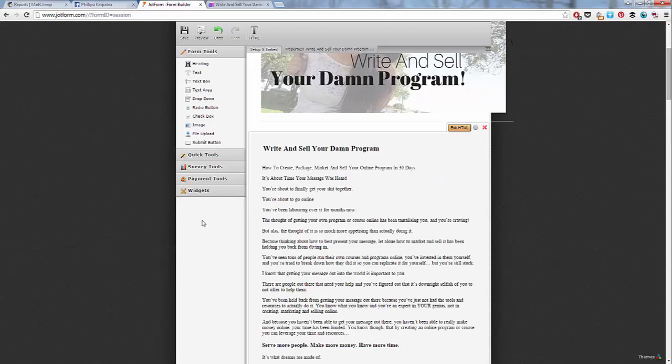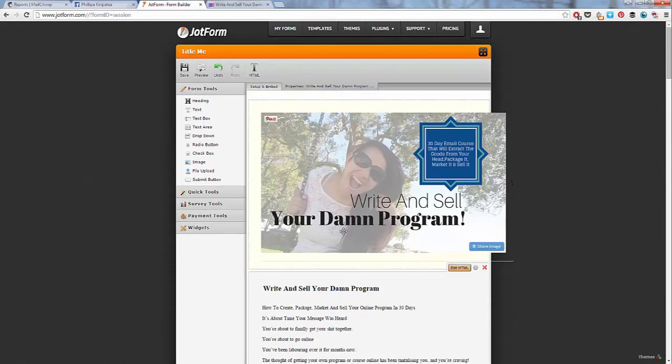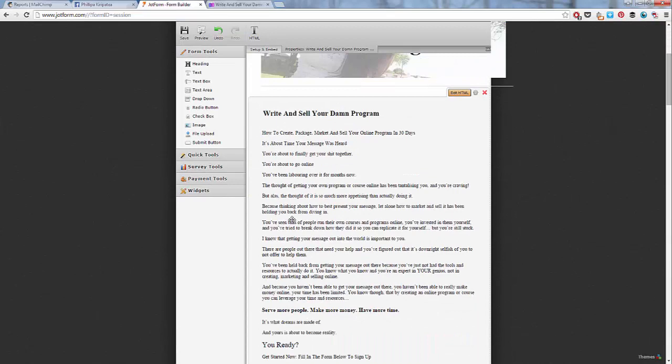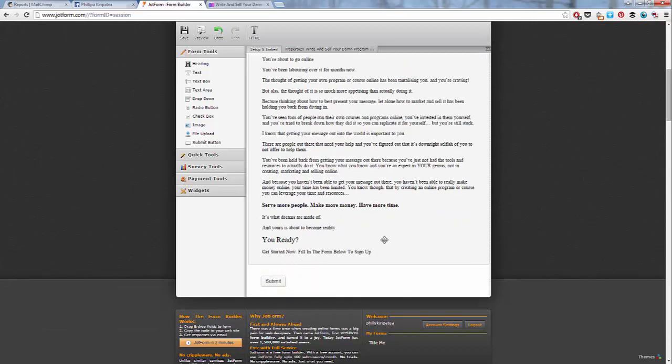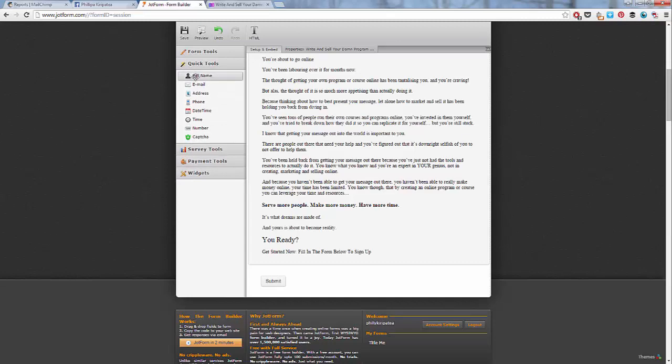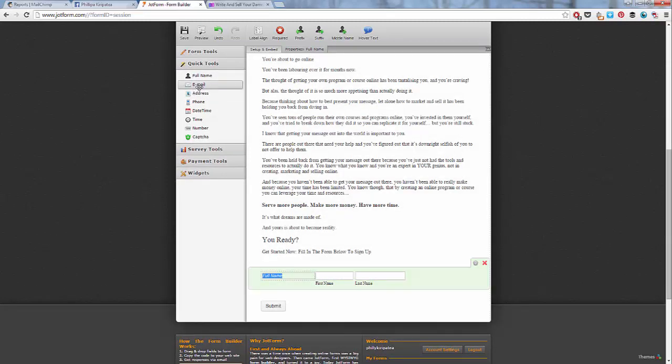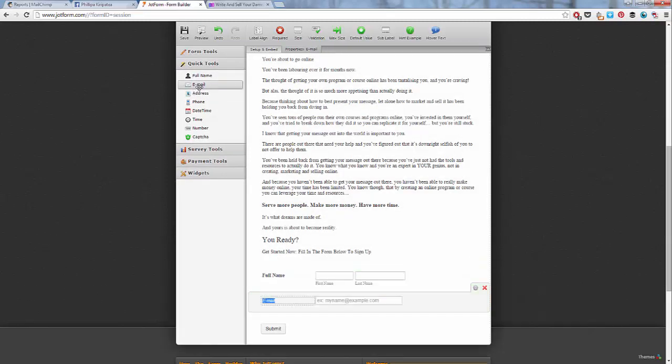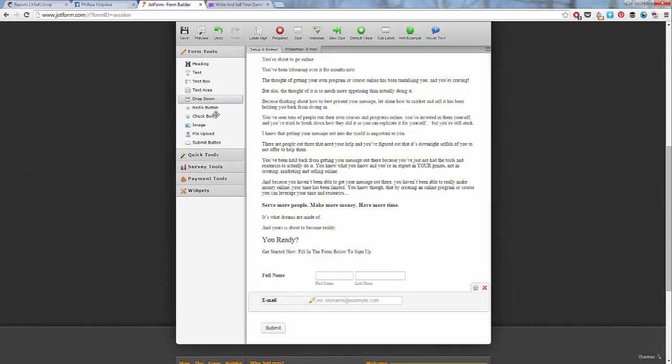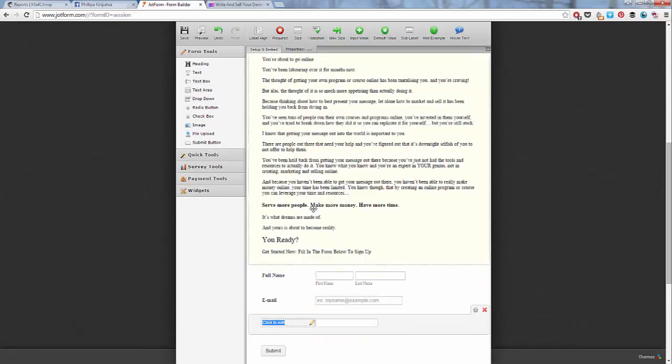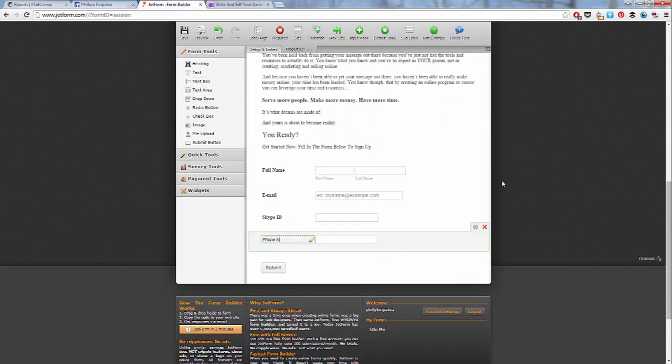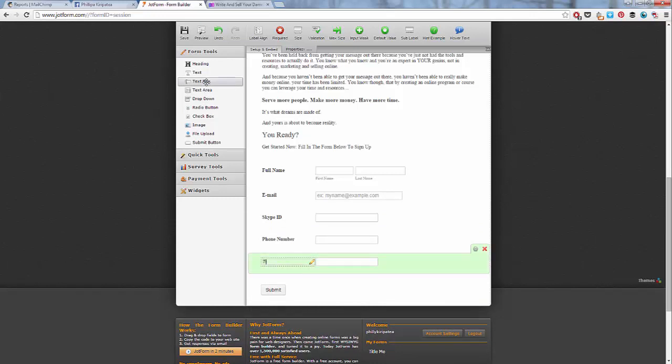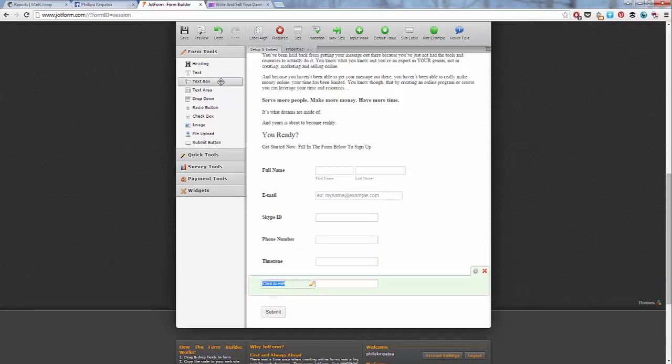Complete. Alright. We've got our image up here. We've got our copy to start selling people into the program. And now we're going to start putting in the form. So you can do quick tool. So I do full name, email, and you can also put in other options in here. So you can put in Skype ID if you need that. And then maybe phone number. You might need their phone number for whatever reason. Maybe you need to call them. Time zone, if you need to know what time zone they're in so you know what time to call them. You put in drop down boxes, radio buttons, all of this stuff here.